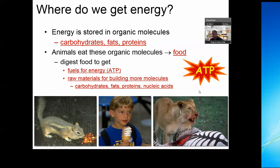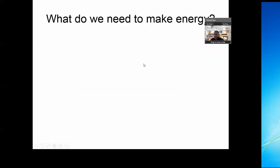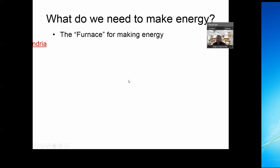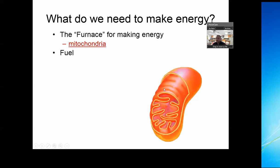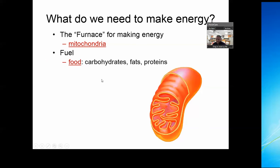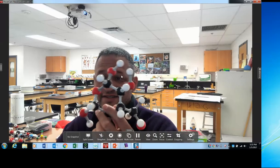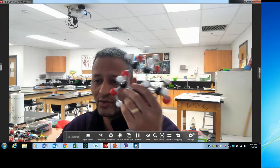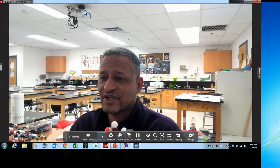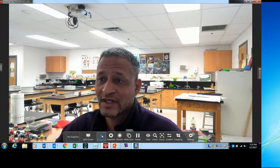We break down carbohydrates, fats, and proteins, and we can get chemical energy that we call ATP. Here's our mitochondria. Our different food products are going to ultimately get broken down — this glucose molecule, when you consume it, you're going to break it down and go through a series of changes to ultimately get chemical energy called ATP.